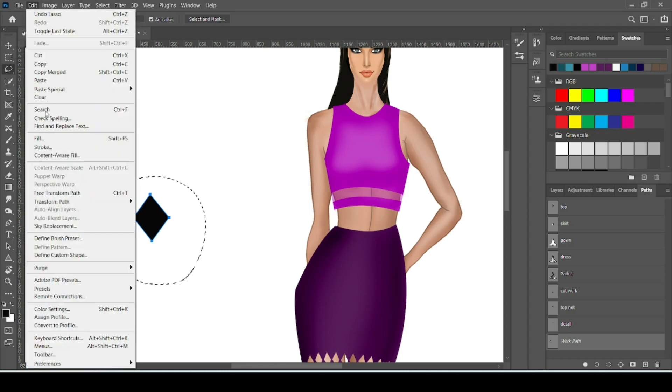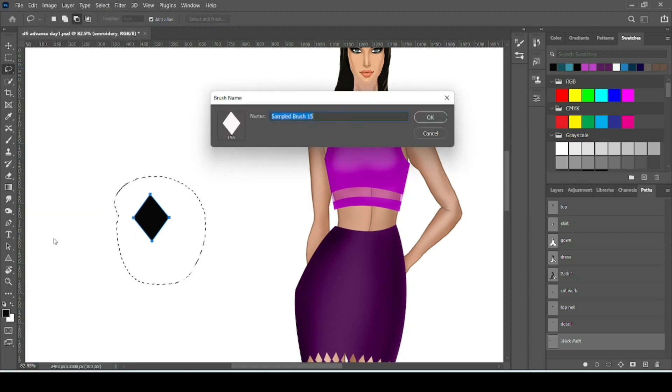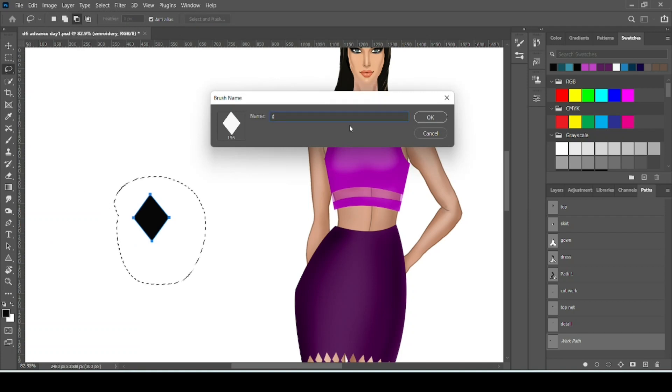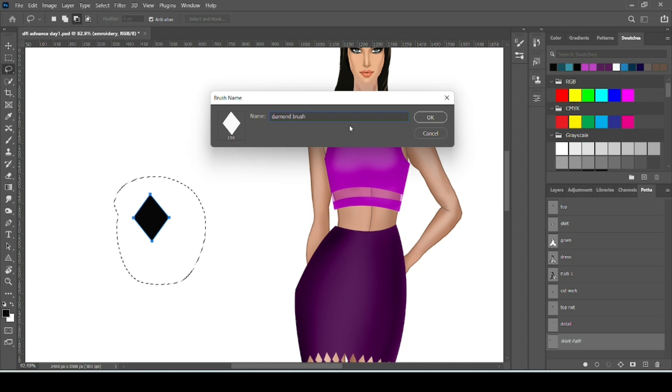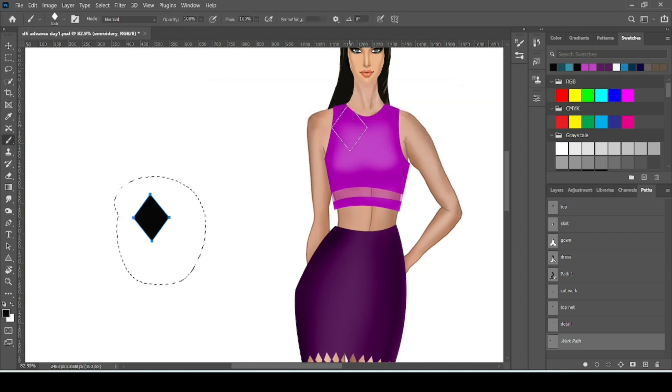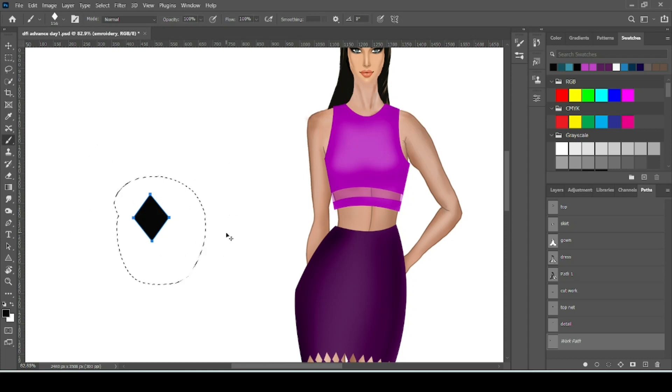Now here on the top, go to Edit. Then search for Define Brush Preset. Rename the brush like this is in diamond shape, so I am naming it diamond brush. Now your brush is ready to use. So we can delete this pattern.